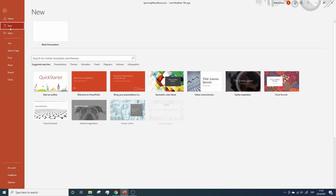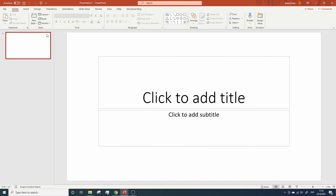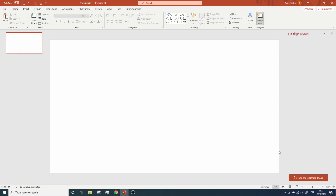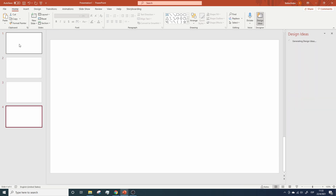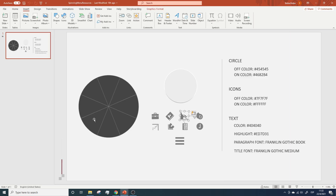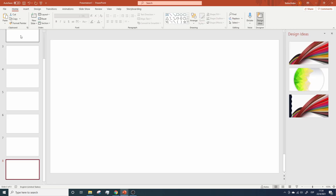Let's open a new PowerPoint presentation. The circle we are adding has eight slices, so we will add eight slides to this presentation. Before we continue, let me tell you something important. The fact that this circle has eight slices doesn't mean that you can only have eight slides in your presentation. Later on, I will show you how you can add more slides to the presentation without having to modify the spinning menu.